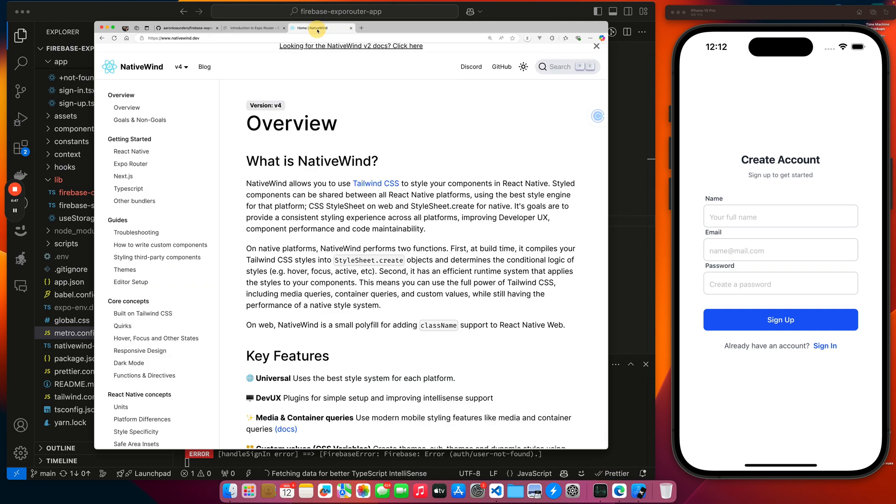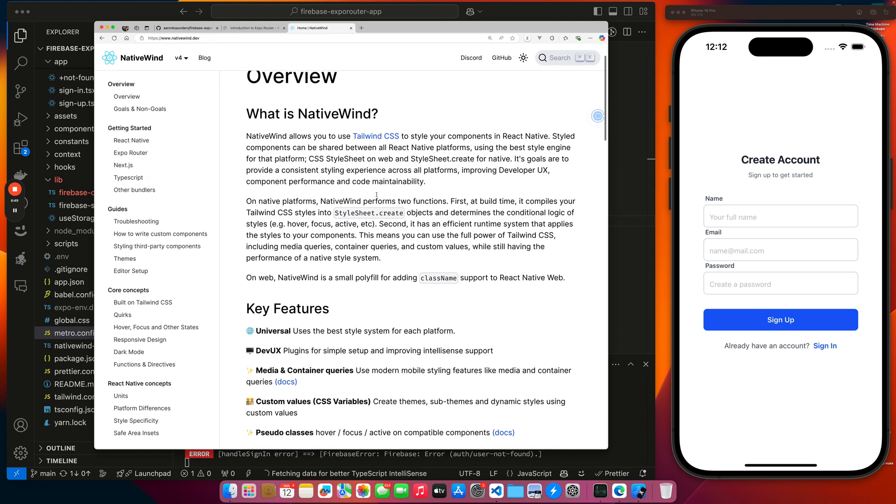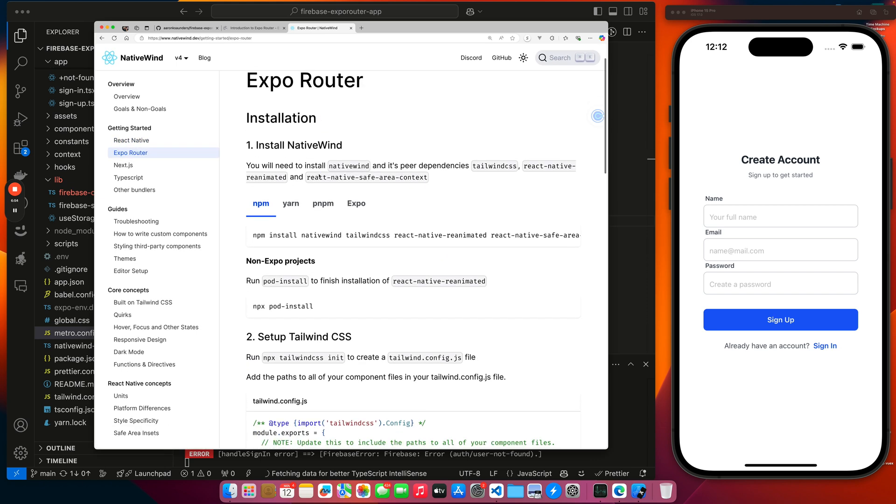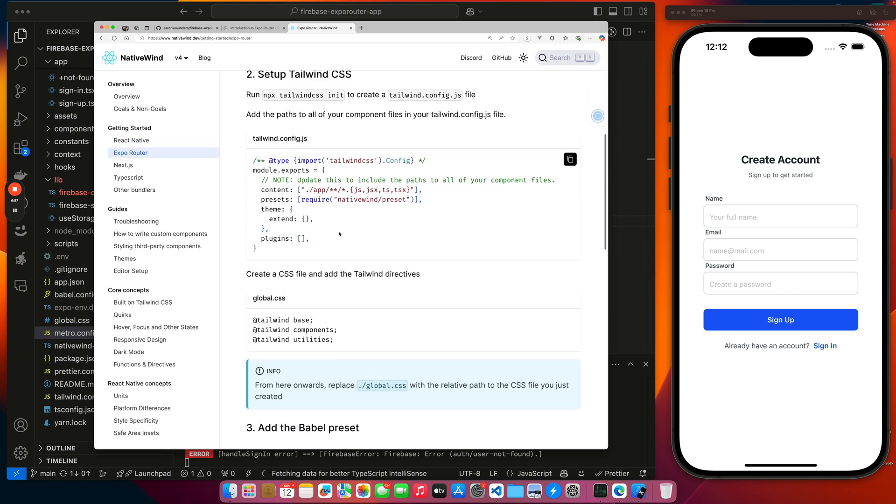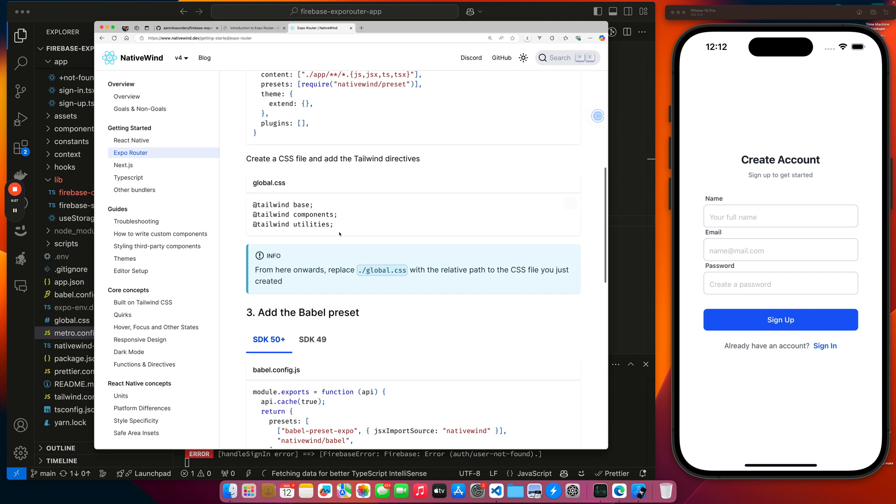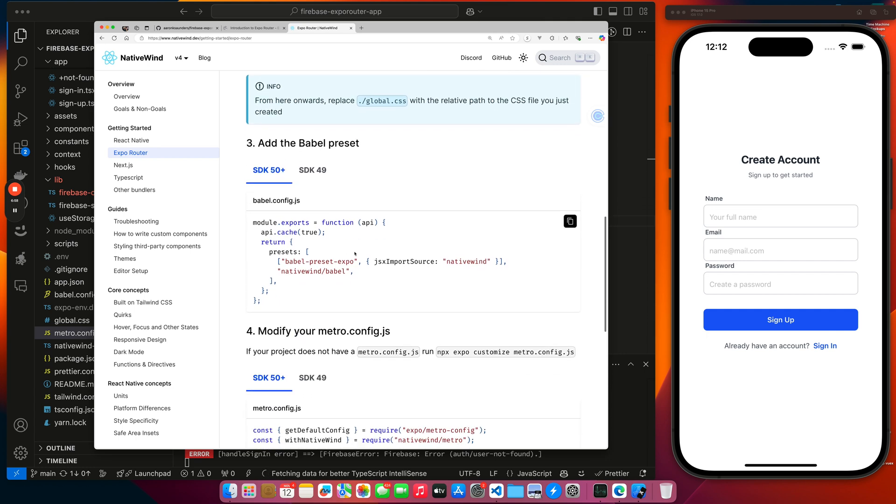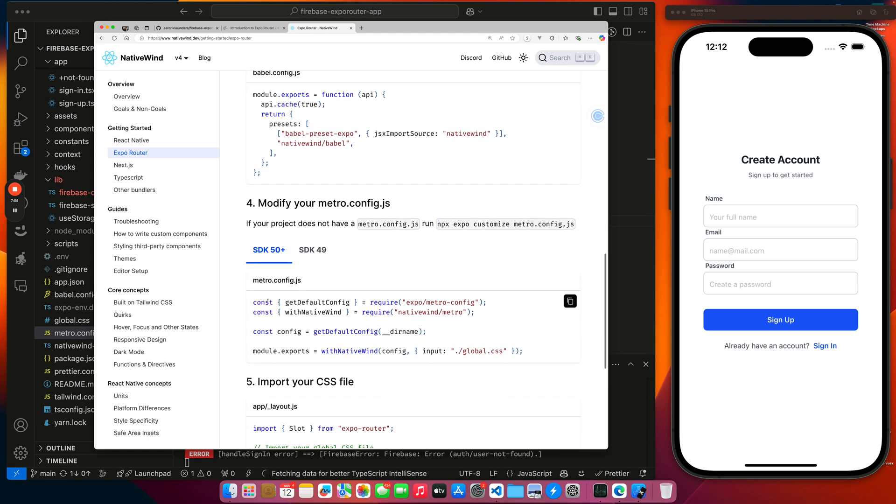If you hop over to Native Wind and you look at getting started, you have the config, you have your Babel presets that you need to set to make it work. Then you also need to modify your Metro config. I also have this documented inside the README for the application, but I'm just referencing it here so you know where I got it from.